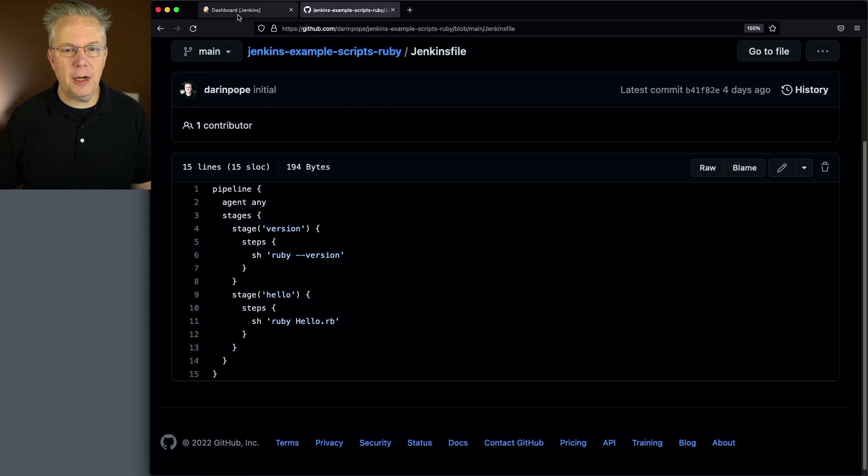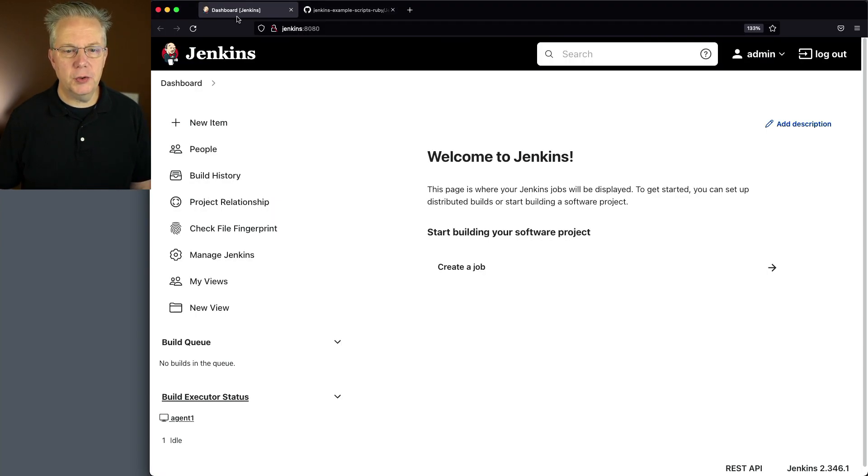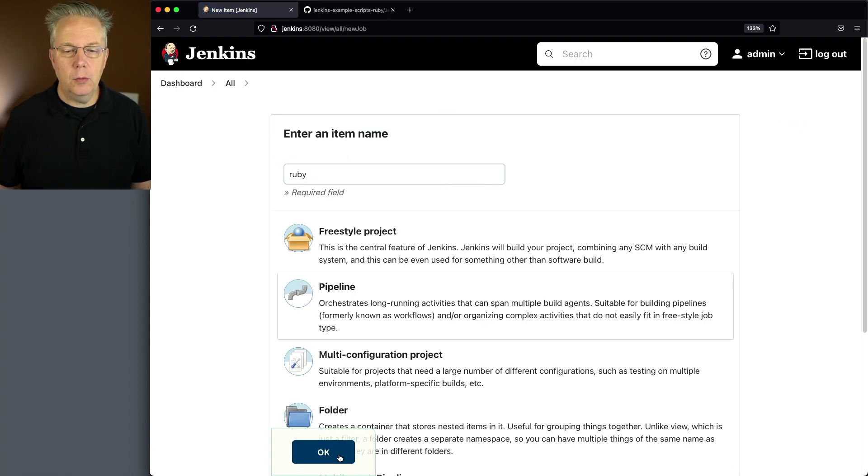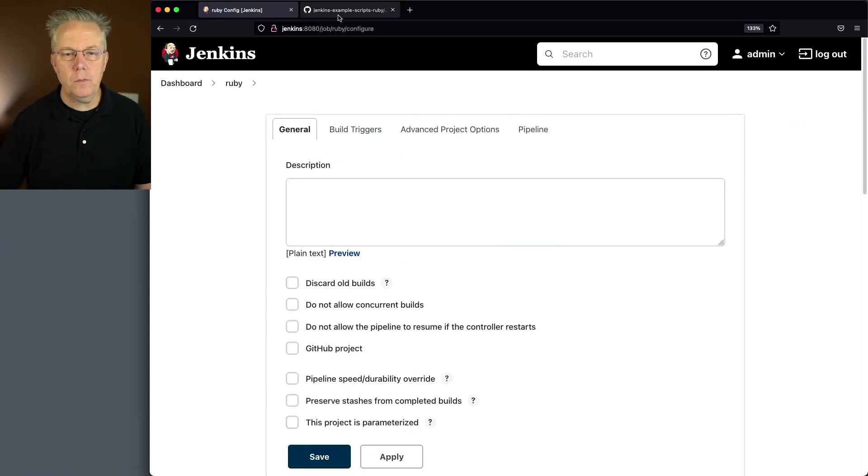So let's go ahead and go back over to our controller. We'll say new item. We're gonna create a new item name called Ruby. We'll click on pipeline and click okay.